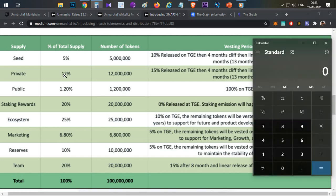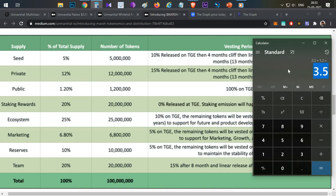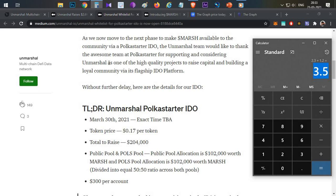Let's calculate the initial circulating supply. Seed round: 5 million tokens × 10% = 500,000 tokens. Private round: 12 million tokens × 15% = 1.8 million tokens. Public sale: approximately 1.2 million tokens. Total initial circulating supply = approximately 3.5 million tokens. Multiplying by the IDO price of $0.17 gives an initial market cap of less than $600,000.